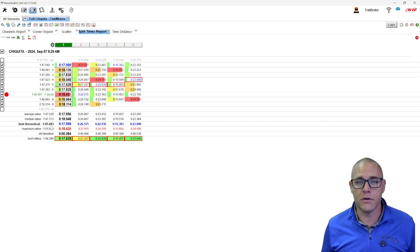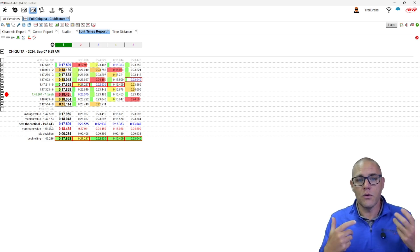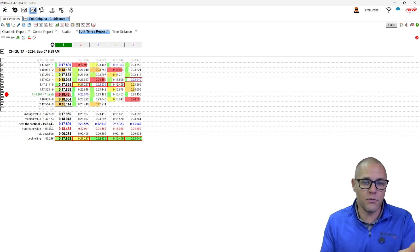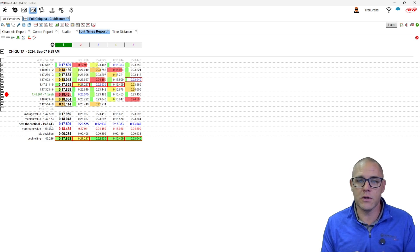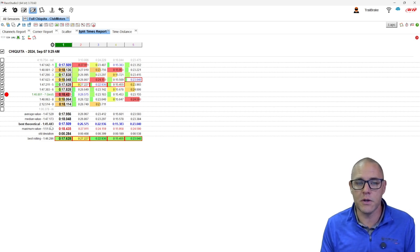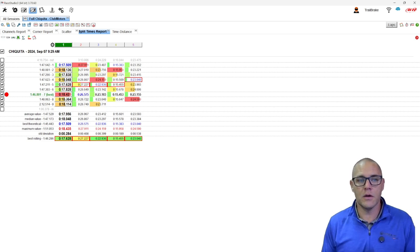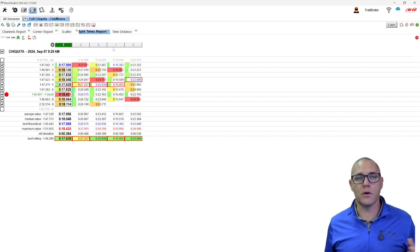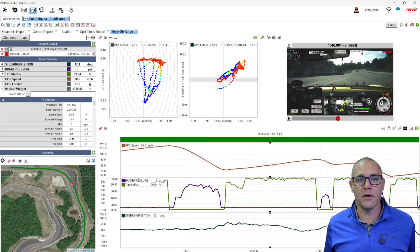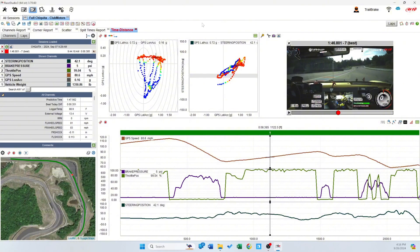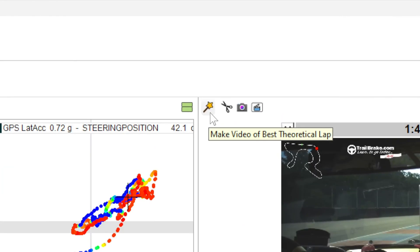I didn't really put it all together. So what does that mean? What can we do with that? We could go in and look at the squiggly lines, we could look at the time speed for all of those — but there's a better way to do it now. When we move out of our split times report to somewhere that we have a video file, you can see it in my time distance view. We look at the movie and we see this new graphic — it's the 'make video best theoretical lap' button.